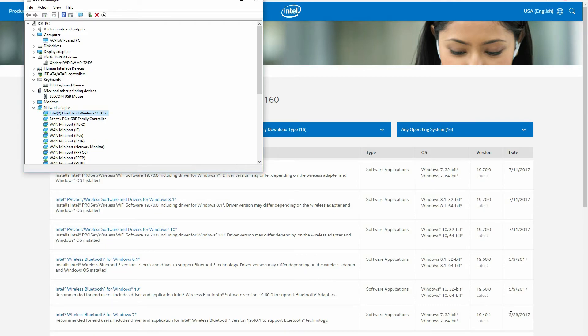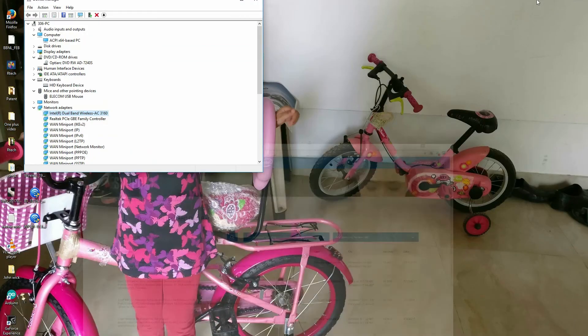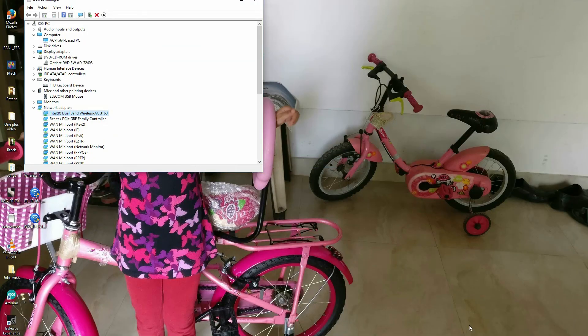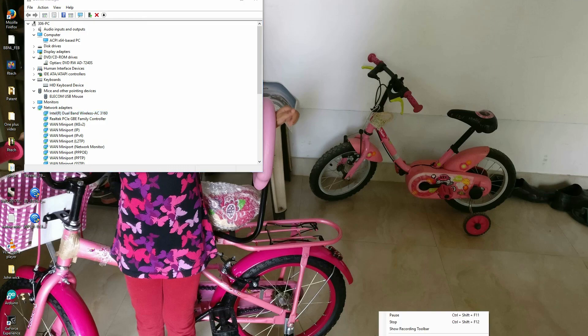So that is the Intel dual band wireless AC 3160 wireless mini PCI card. Thank you so much for watching Artek, please do hit the subscribe button and I'll see you in the next one.